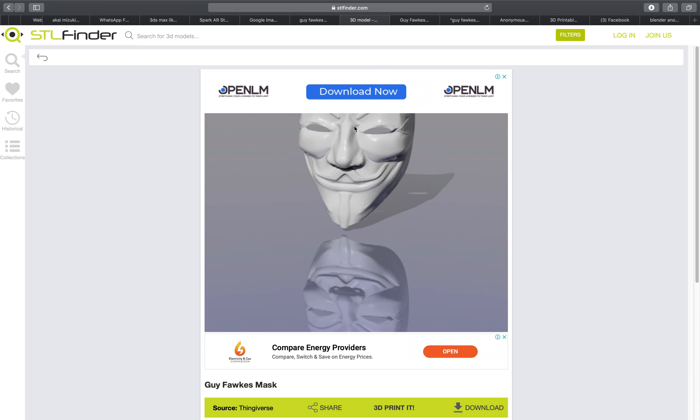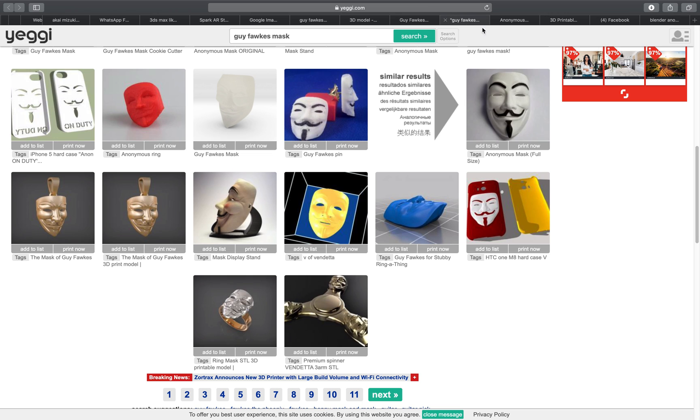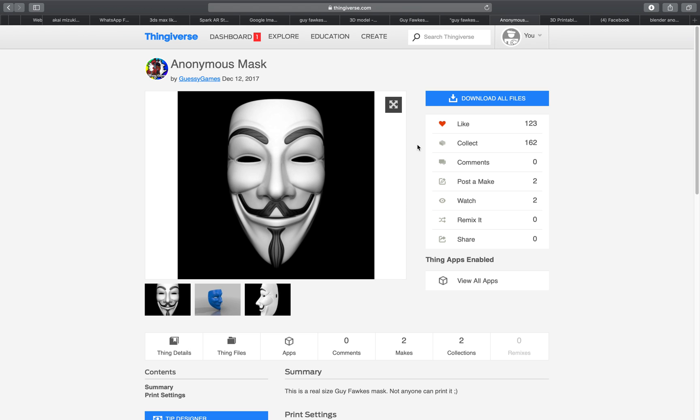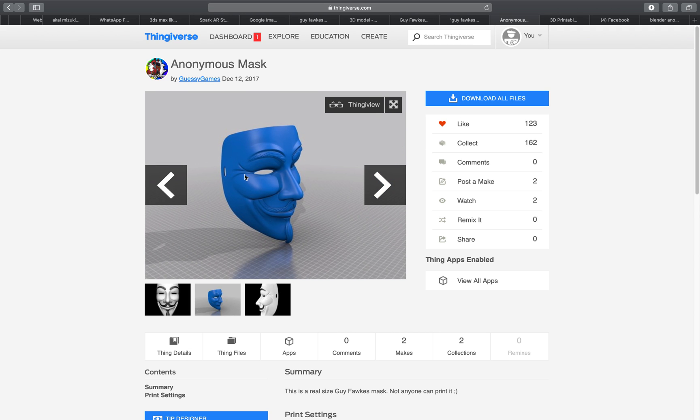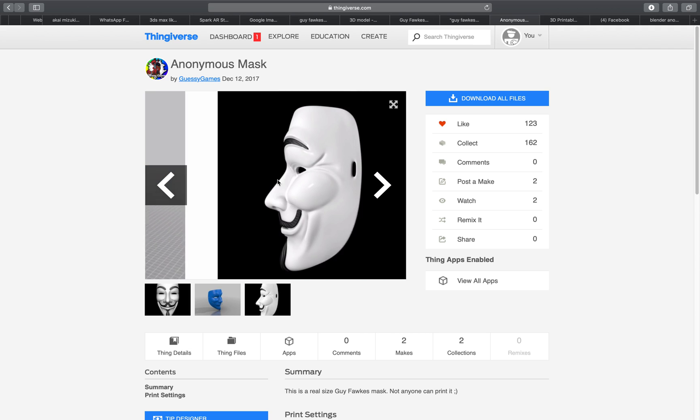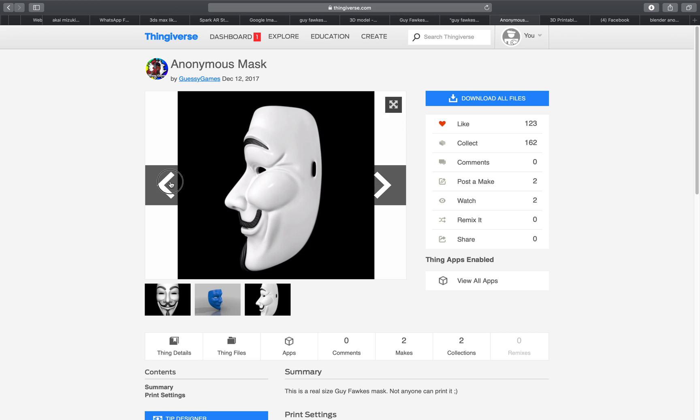I was originally using this one but I found there is another one that's actually much better. This one you can just download and you can actually print it out and this one has really nice detail as well.